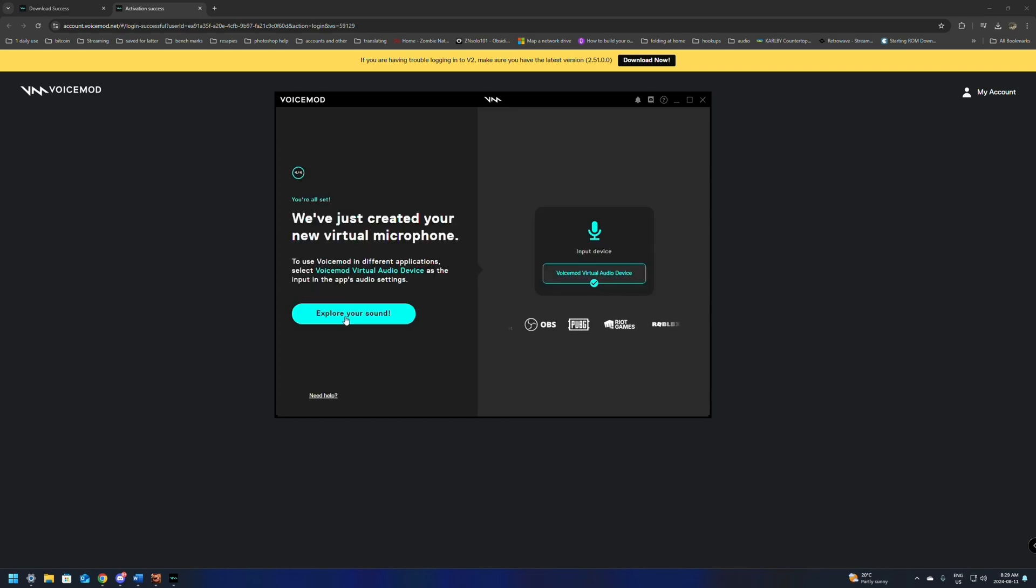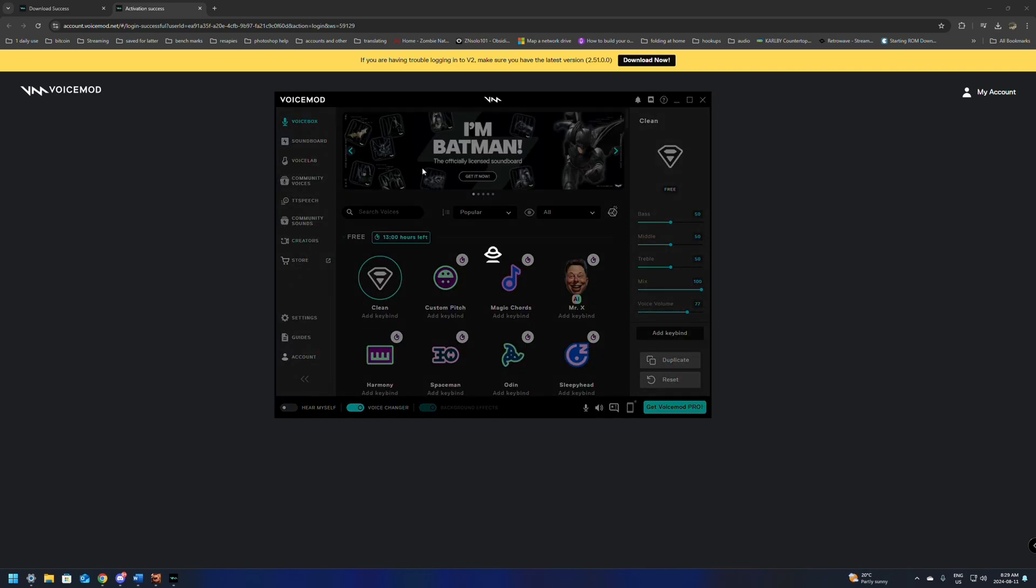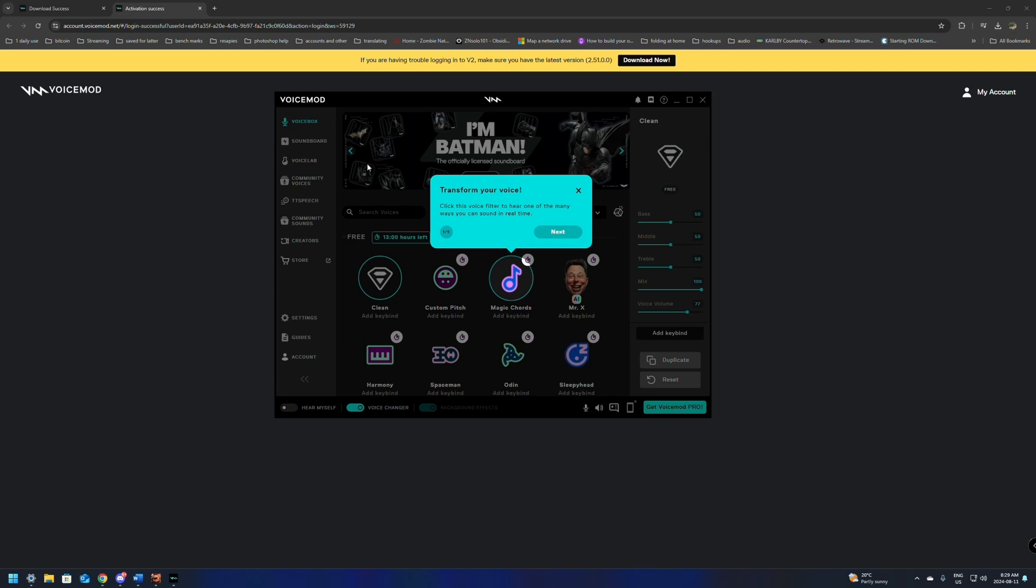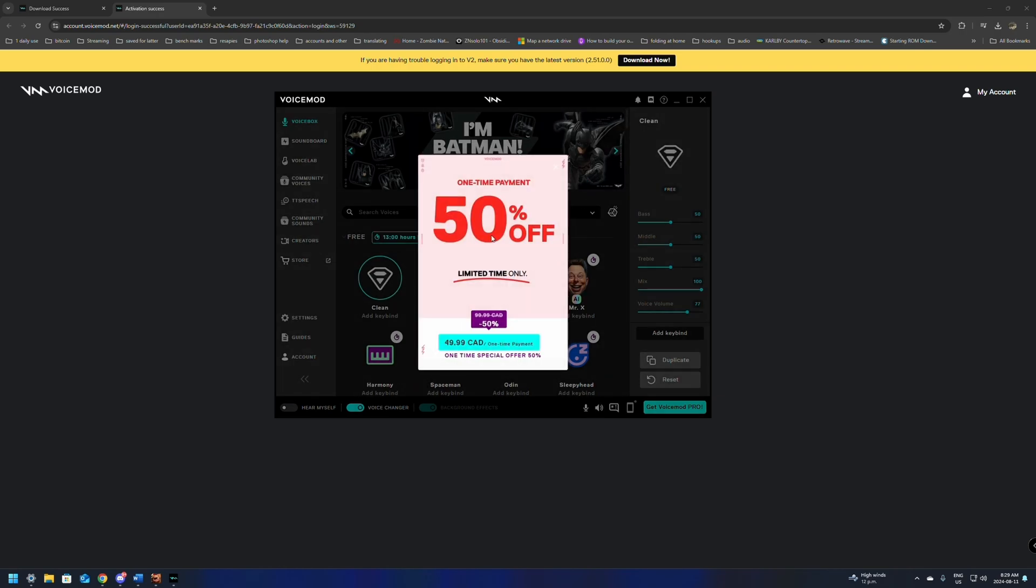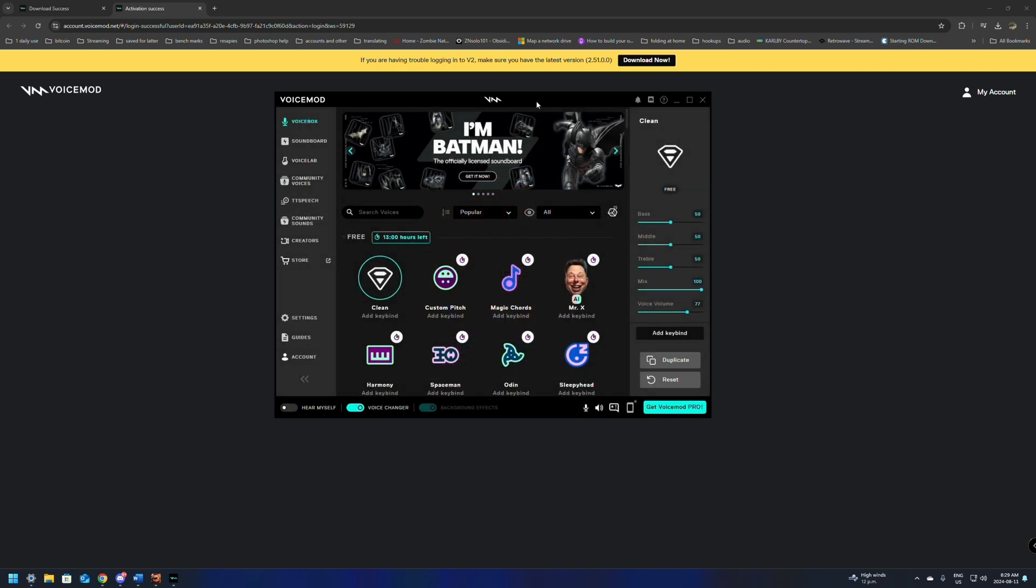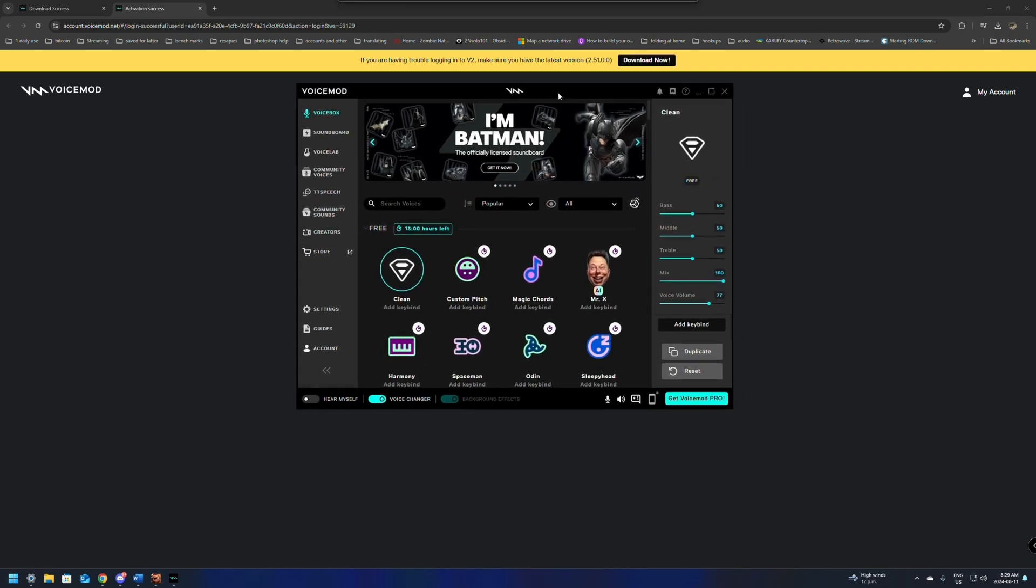Once here, we're just going to click Explore Your Sounds, and it's going to load up to this page. It's going to bring us through a couple of the steps. It's going to say Transform Your Voice. It's going to have a next button. We can go through these and check them all out. We're just going to close that down for now.